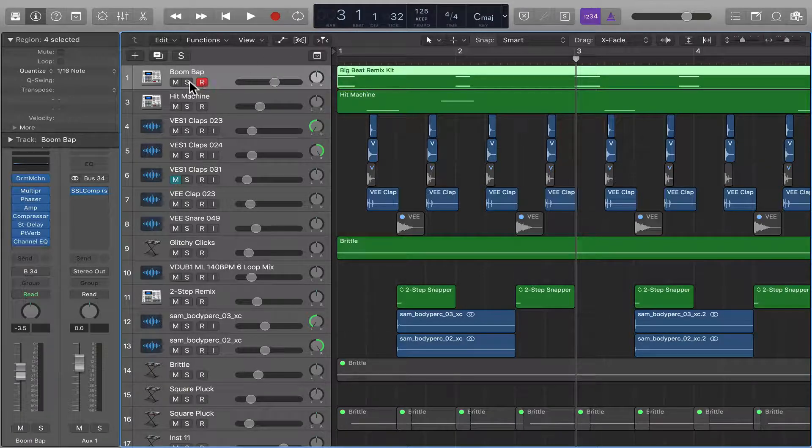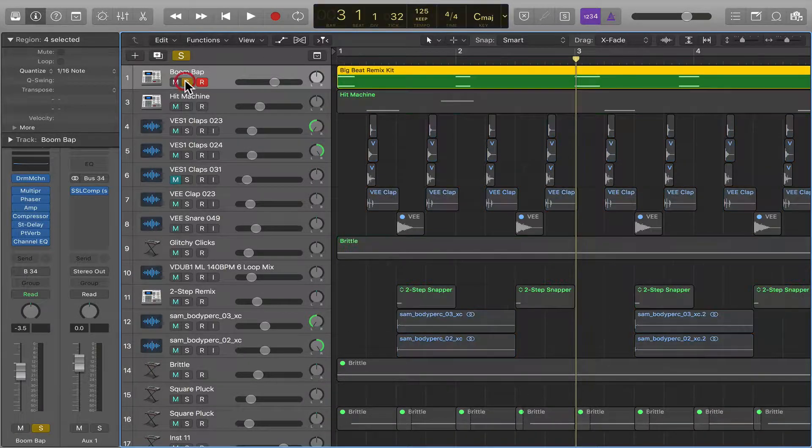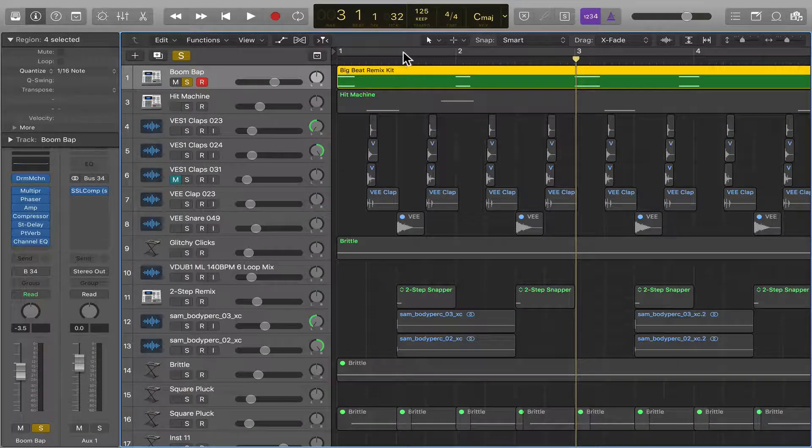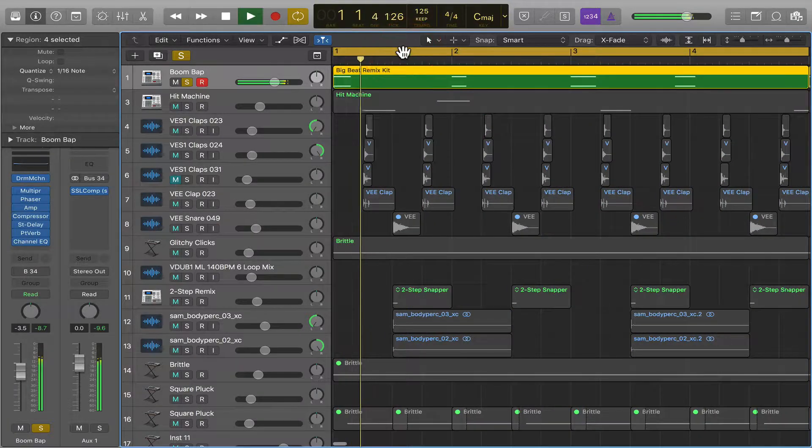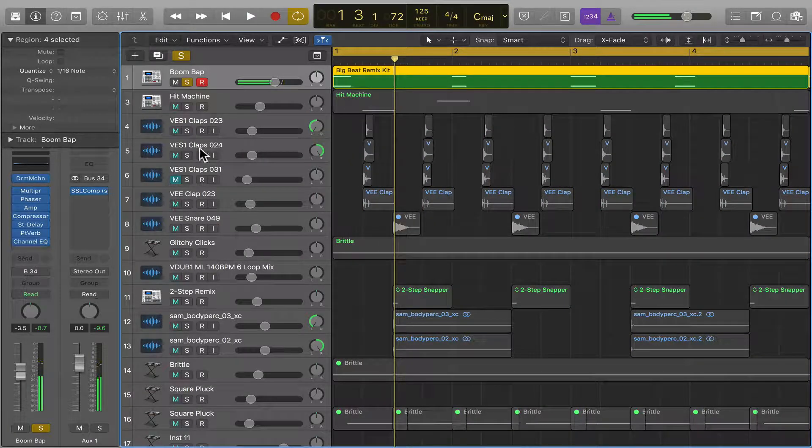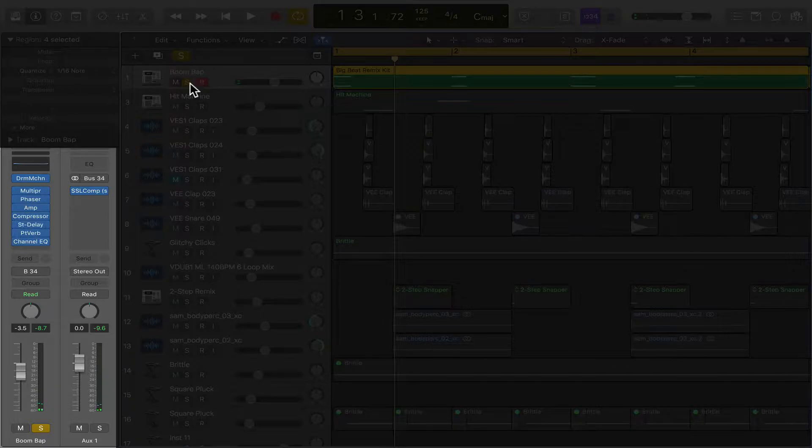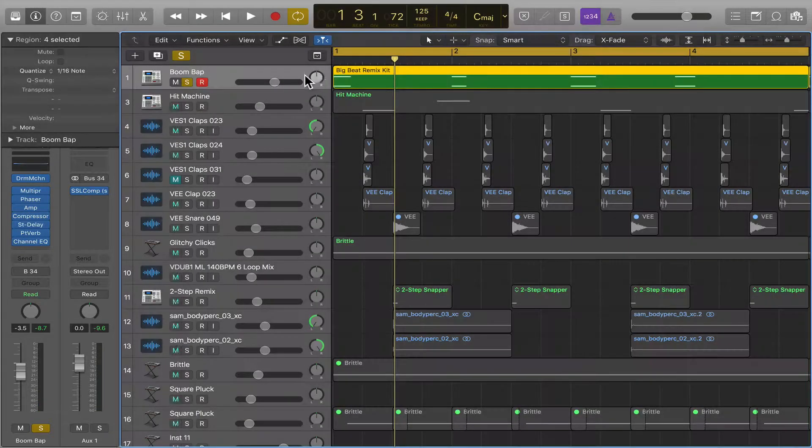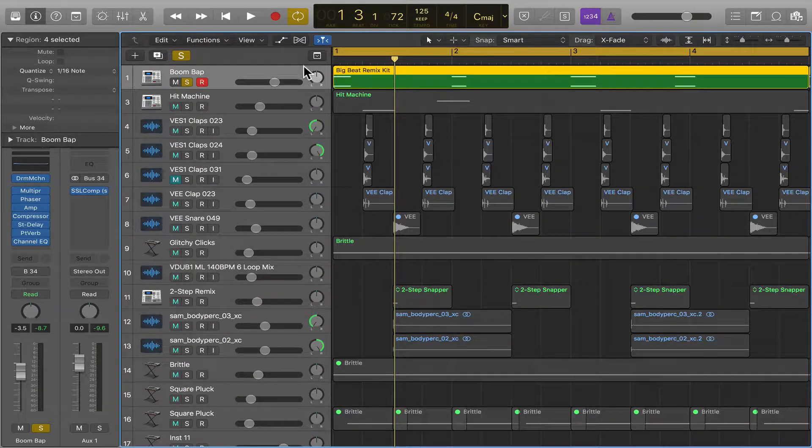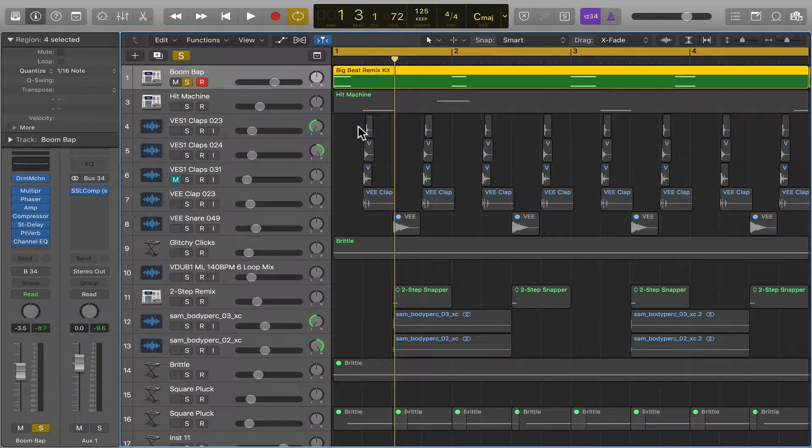For instance, we've got this kick, but this kick is running through all these different plugins and you just feel more comfortable working with it as an audio file.